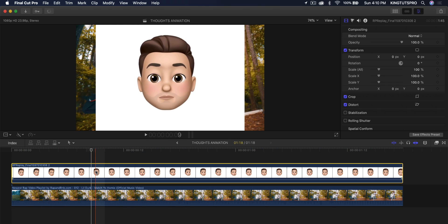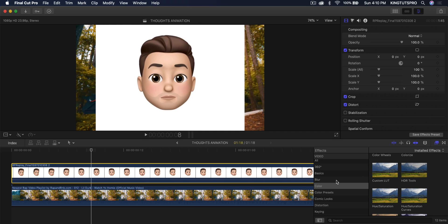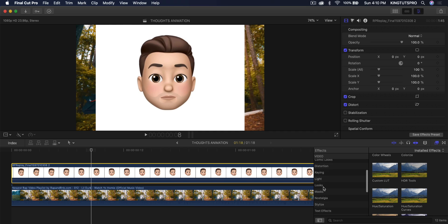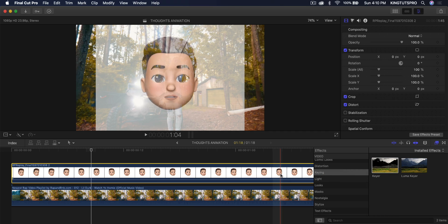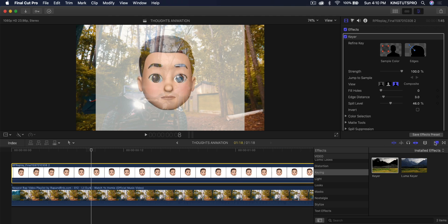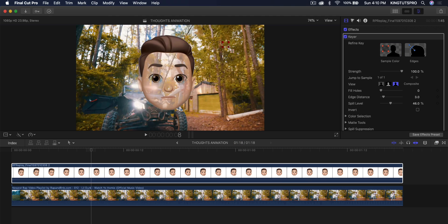Now we're going to have to track this. So what we're going to do is we're going to make this smaller. But before we do that, we have to add a key here. So go to the effects, go down to the keying option right over here. Drag that onto the Memoji video.